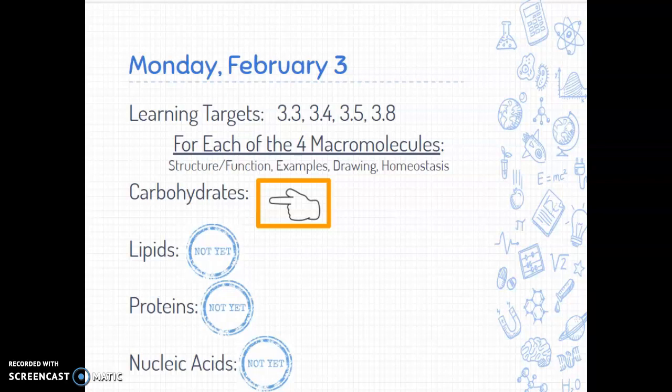Today we're going to cover some notes on carbohydrates, and we're going to go through four learning targets in Unit 3 — Learning Target 3, 4, 5, and 8. For each of the macromolecules listed below, we're going to talk about their structure, function, and examples. We're going to draw them, and then we're going to talk about how they're involved in homeostasis.